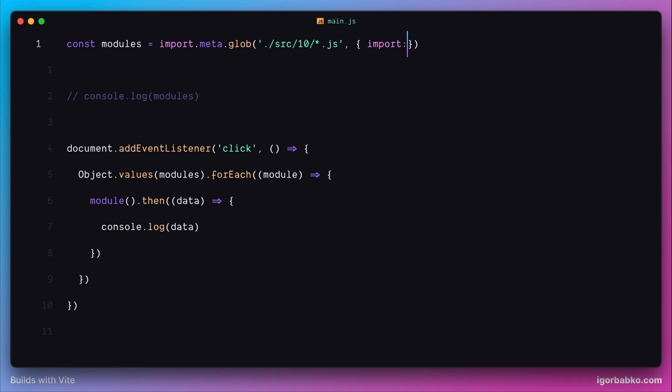For example, if every module we're trying to import in bulk contains some named export, instead of importing anything else, we can specify the particular import that we'd like. Since all our modules export a constant with the name 'name', we can specify this name here.